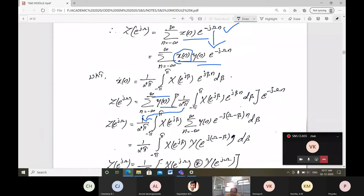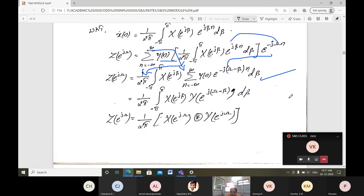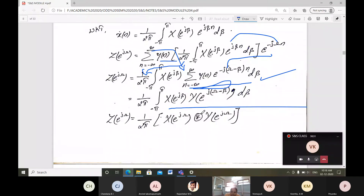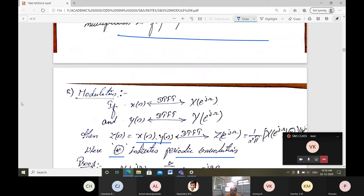The inner summation is recognized as Y(e^j(ω minus β)). Therefore Z(e^jω) = (1/2π) integral from minus π to π of X(e^jβ) Y(e^j(ω minus β)) dβ. This is nothing but (1/2π) times X(e^jω) periodically convolved with Y(e^jω). This completes the proof for the modulation property.